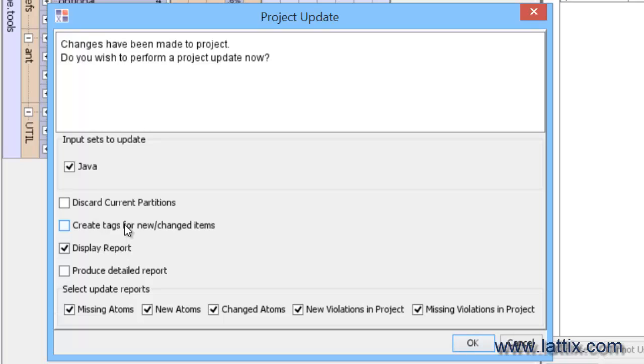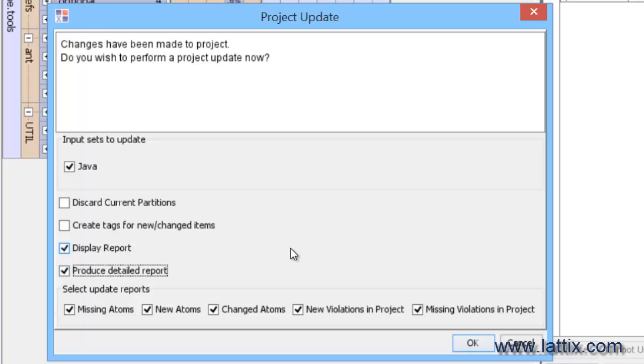There is an option which says create tags for new and changed elements. What this does is in the resulting project that we get, the new and changed elements are tagged so that you can now operate on those or you can do an impact report on those tagged elements. You can produce a display report, and in fact let's select the produce detailed report which will produce a fairly detailed report about everything that's new and changed and missing.